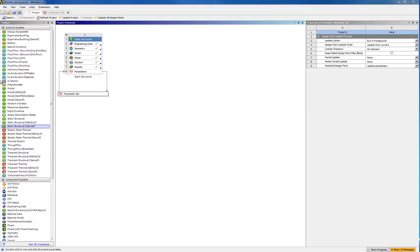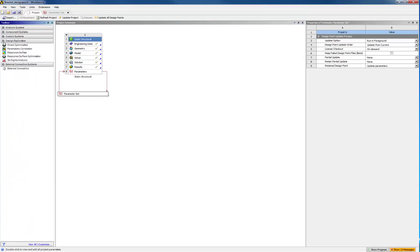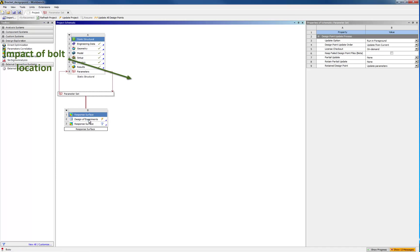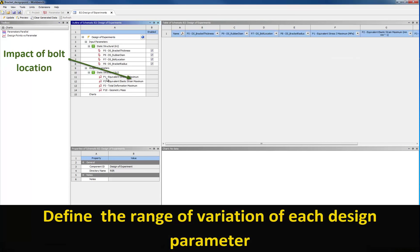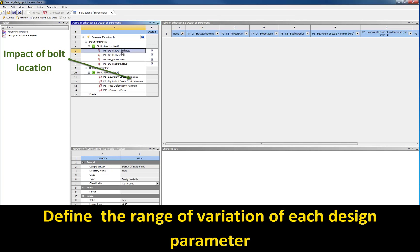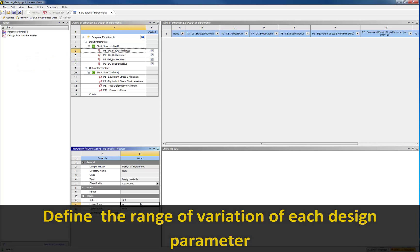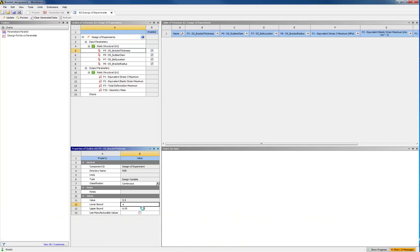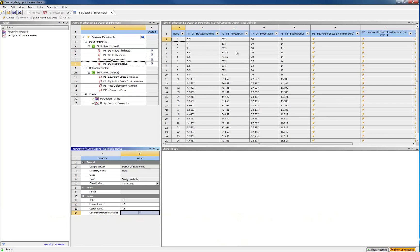Instead of asking for a few variations, you can ask for an analysis over a range of variation of the design parameters using a tool like ANSYS Design Explorer. You will first define the range of variation of the parameters, and then a number of variations will be automatically computed. In our case, that's 25, and it will take about an hour.